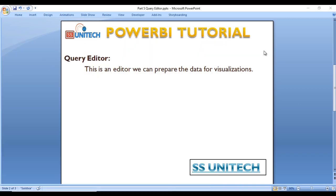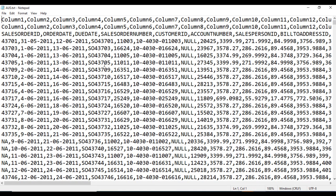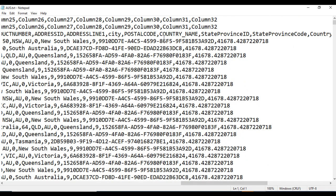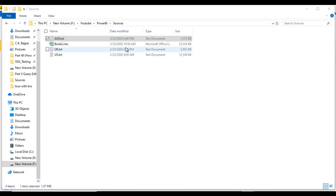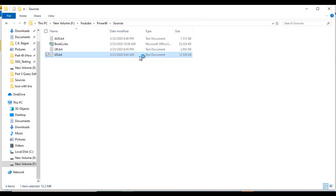Let's open the Power BI desktop — it will take a few seconds. In the meantime, let's look at the files. We have three files: Australia, UK, and US — the sales data for these countries. We can see columns like Sale Order ID, Order Date, Due Date, Sale Order Number, Customer ID, Account Number, Salesperson, Bill To Address ID, postal code, country, and many more columns.